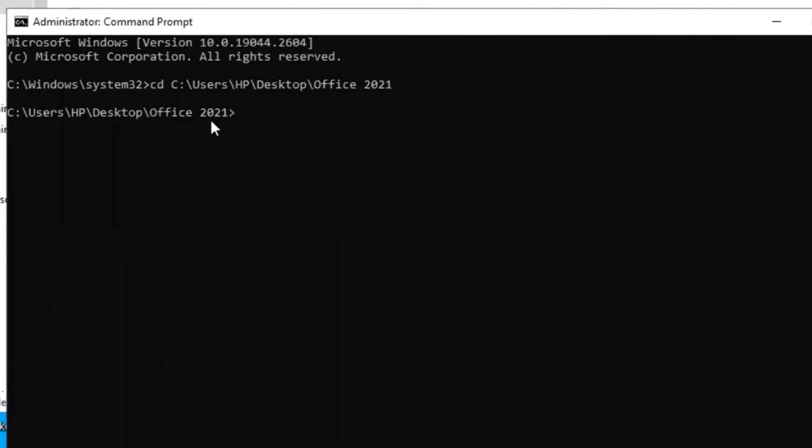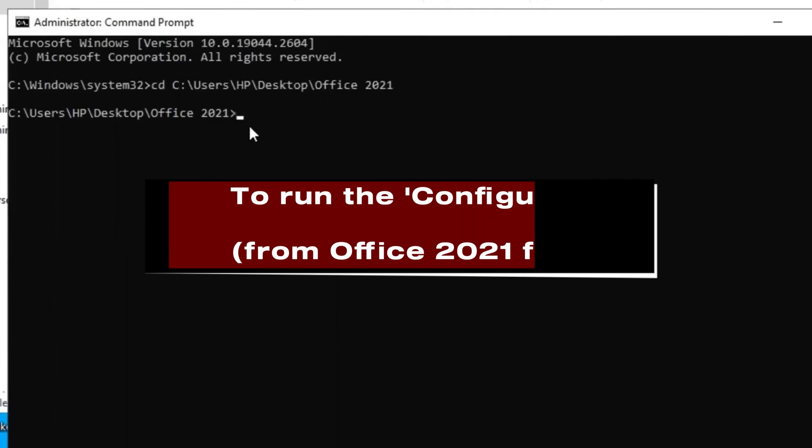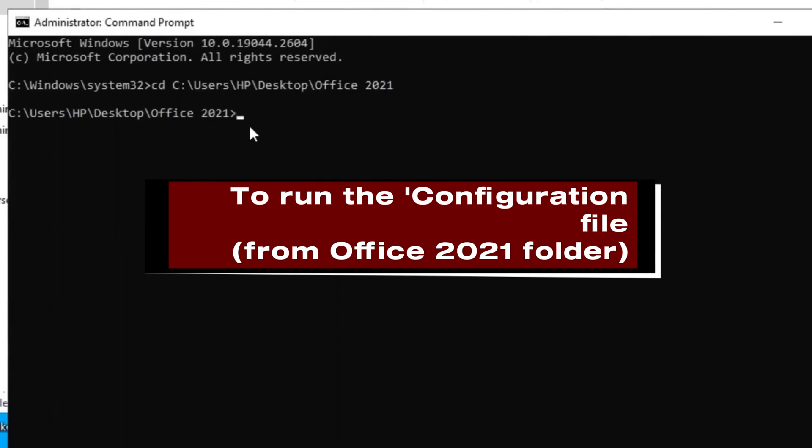Now, you should have this Office 2021 here. Next is to use Command Prompt to run the configuration file from Office 2021 folder here.